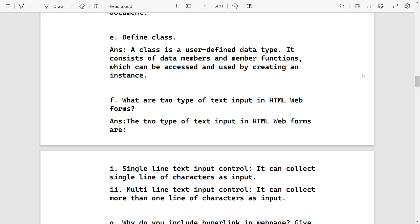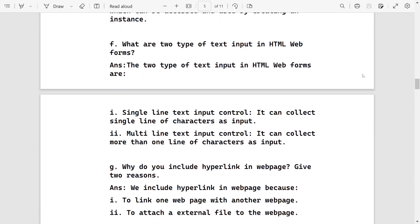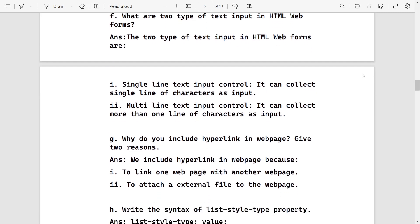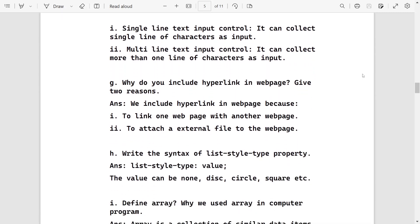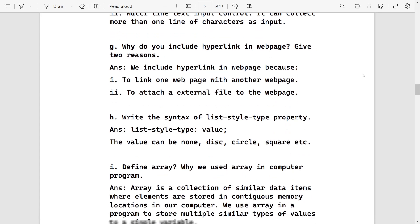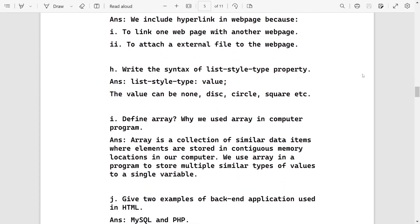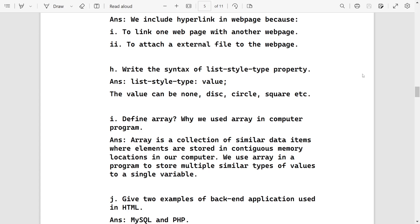Two types of text input: single line input and multi-line text input. Why do you include hyperlink? To link one page with another and also to attach external files. In a website, when you click on the download link, some external file is used to download in your computer. For that also we can use href tag. Write the style for list style type: list-style-type colon then the value. The value can be disc, circle, square, capital alphabet, lower alpha. These are in the book. You can write all the values if you want.